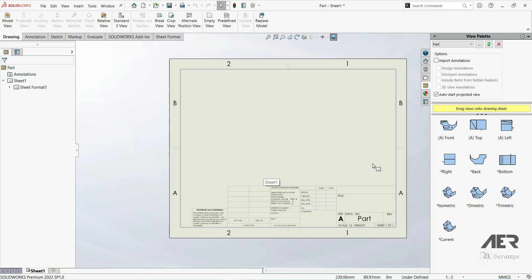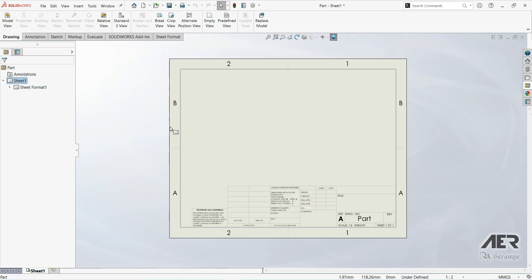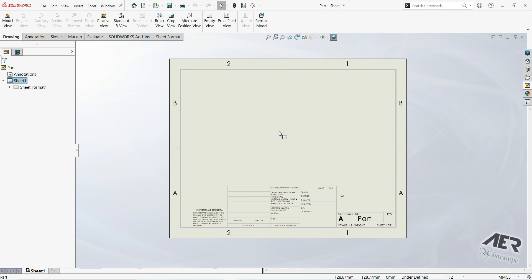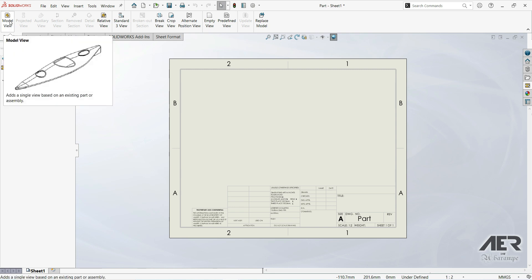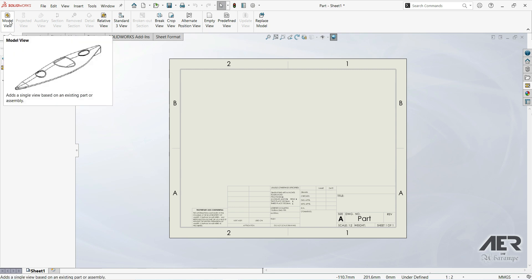If we want to insert our part onto the drawing sheet and create orthographic views, we have two options. We can go to the Drawing tab in the 2022 version, or in the 2016 version it will show the View Layout tab. Here we have Model View — let's click on it.